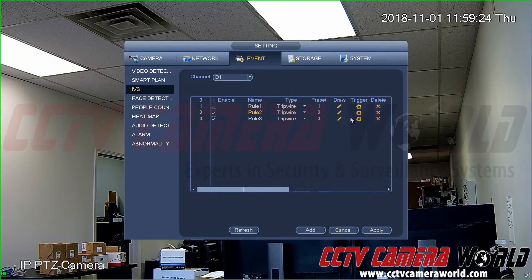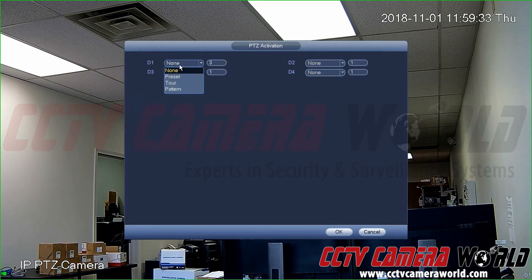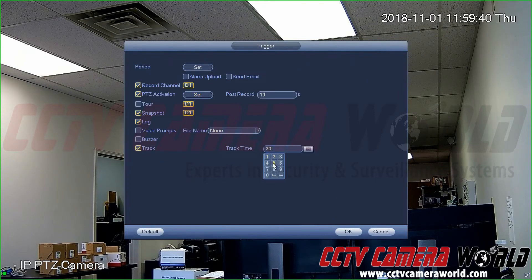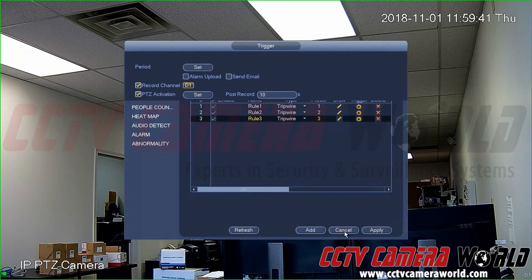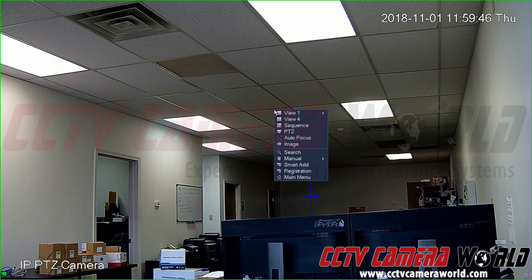Save your work, then configure Rule Three: when Preset Three Rule Three is triggered, tell it to go back to Preset One. Set the track time to five seconds. Hit OK, hit Apply, and save all your work.